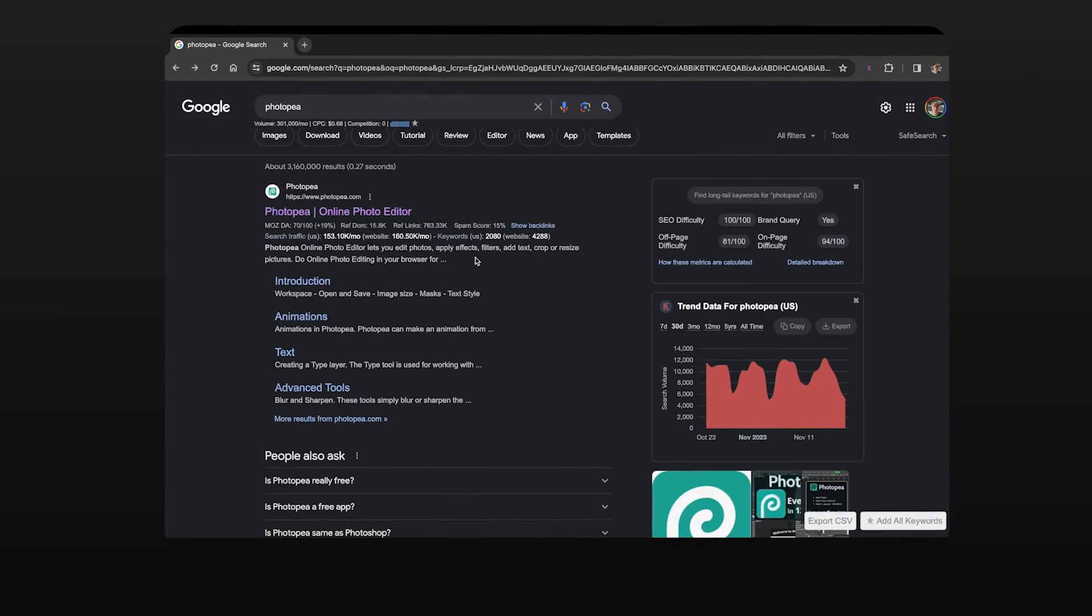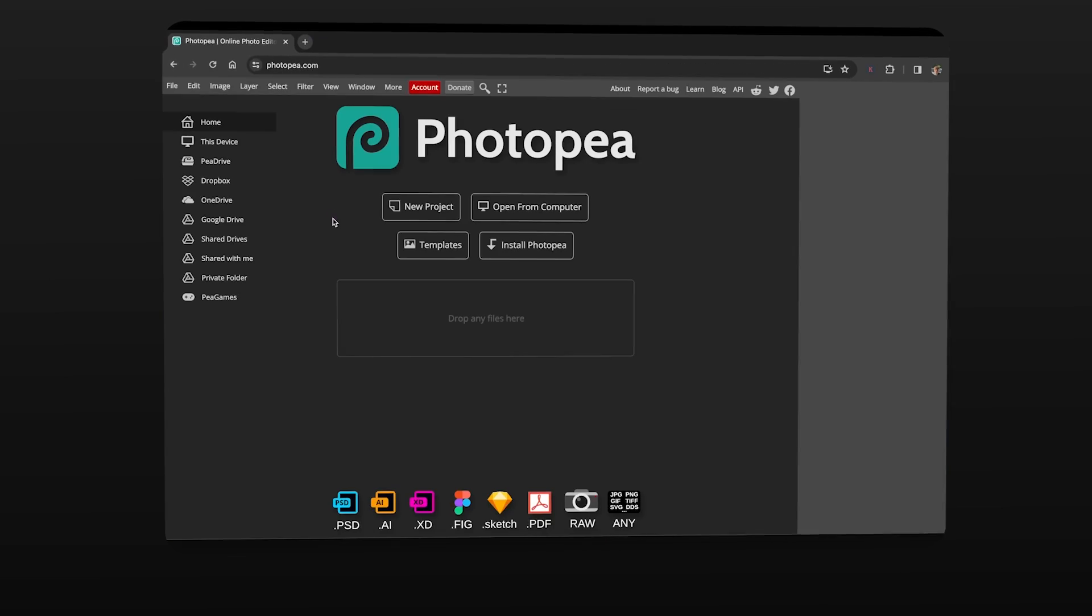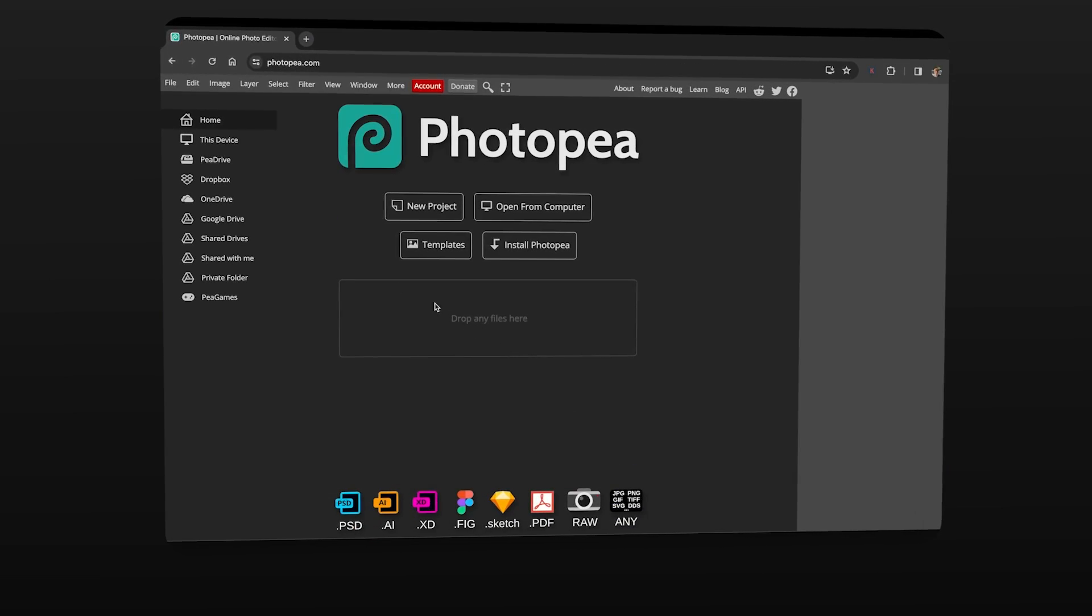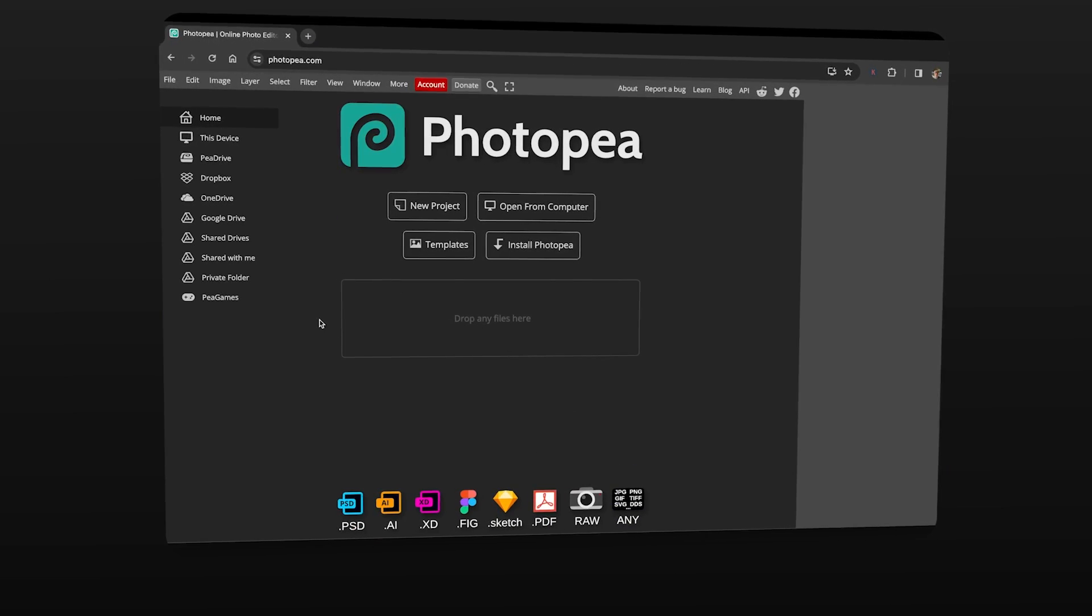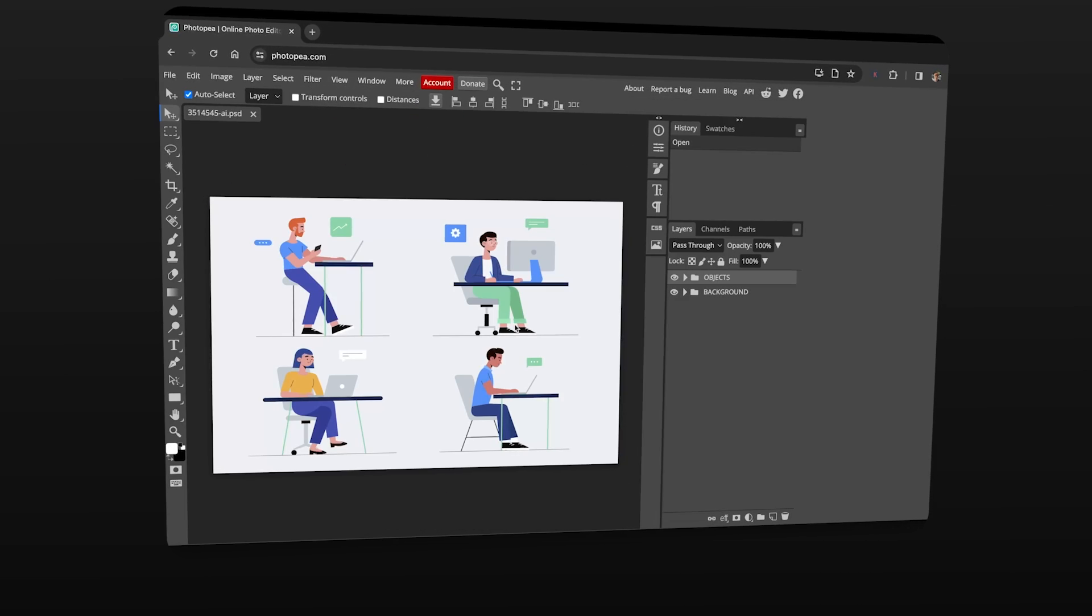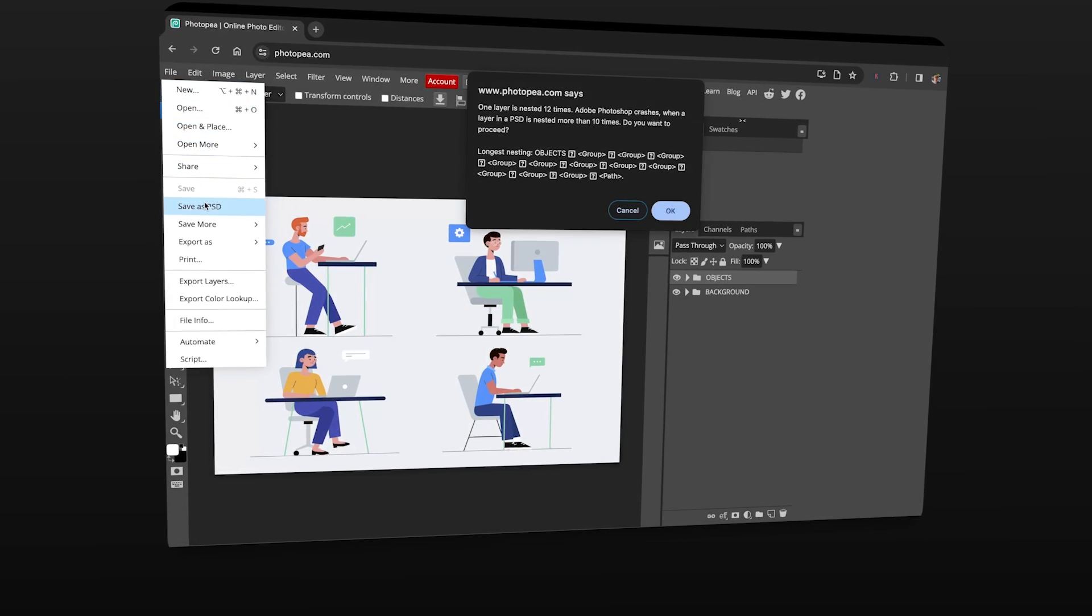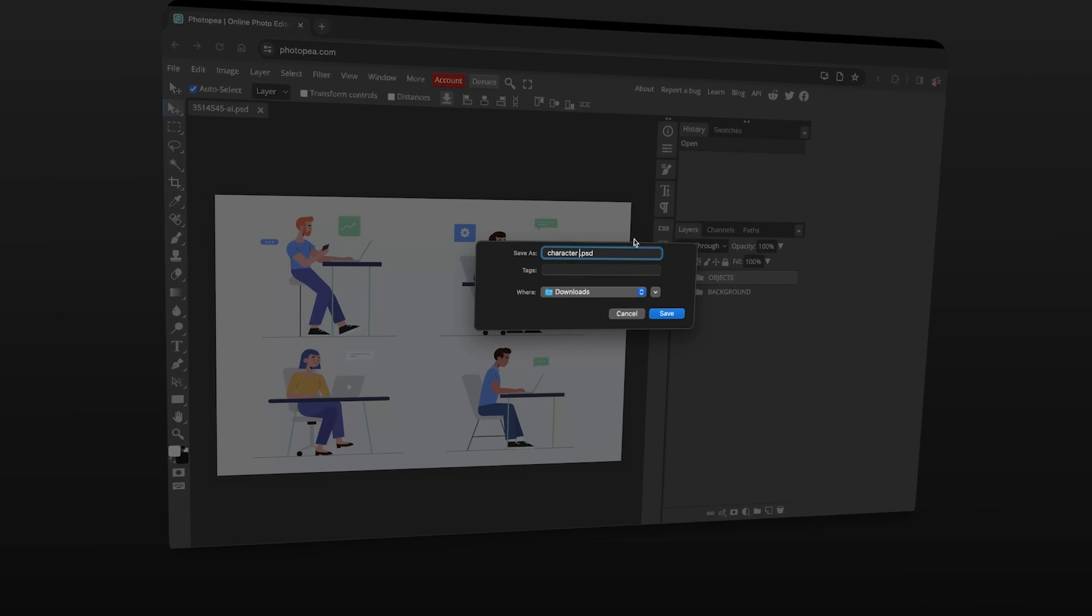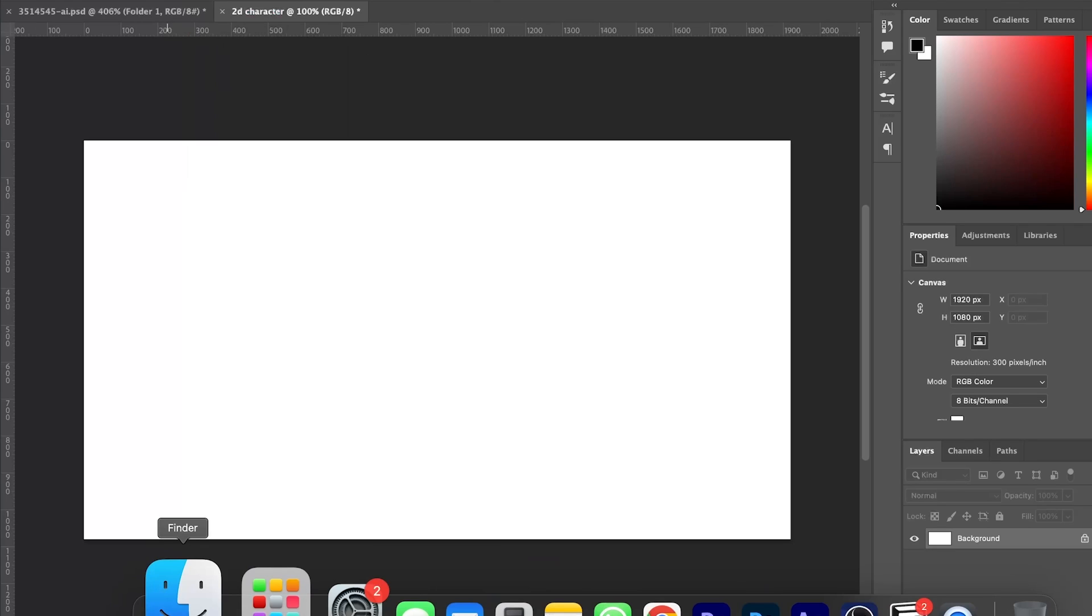Now that we have our character we then need to go to a website called photopee which allows us to work with adobe illustrator formats and then export the file as a psd which will allow us to work on photoshop and if you don't have photoshop then you can continue the rest of the steps on photopee.